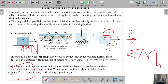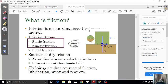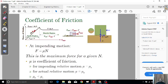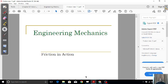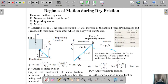This was a brief introduction to friction — its nature, advantages, and causes. Friction is a retarding force that opposes motion. There are different types: static friction, kinetic friction, and fluid friction. We will study static and kinetic friction, which fall under the domain of dry or Coulombic friction. In the next video, we will study the regimes of motion and friction in more detail.